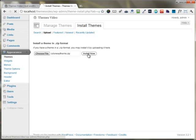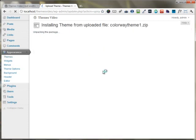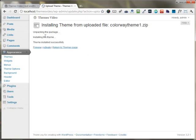Next, I'm pressing the Install Now button. As soon as I press the Install Now button, my theme gets uploaded to the server, and it's been installed successfully.